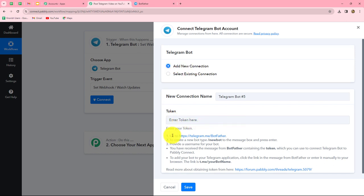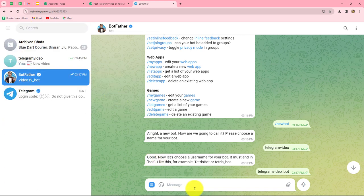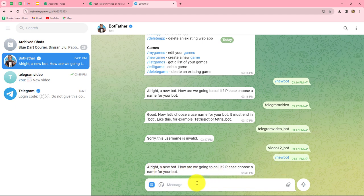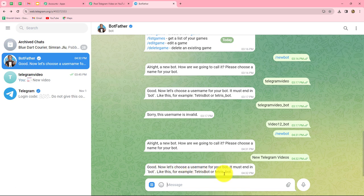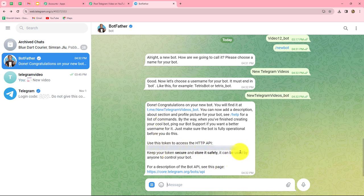In order to build a connection, we will first have to provide a token. To find our token, I am going to my Telegram account and searching for BotFather. We have to start a conversation with BotFather and type /newbot to create a new bot. We provide a name — let's say New Telegram Videos — and then choose a username. I'll keep the same username and add an underscore with 'bot' at the end. We send it, the name is finalized, and BotFather has provided us the token.